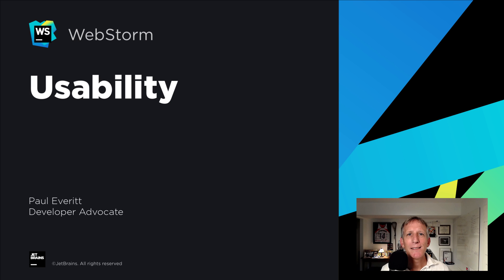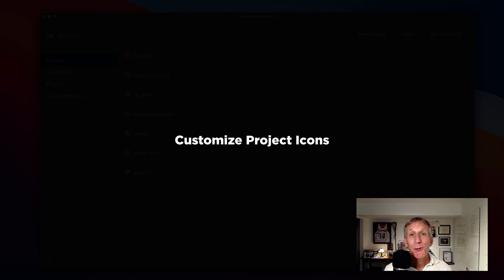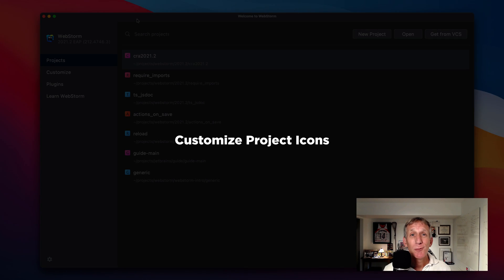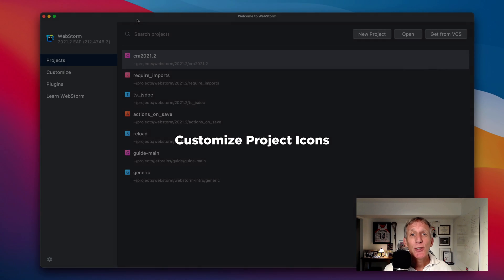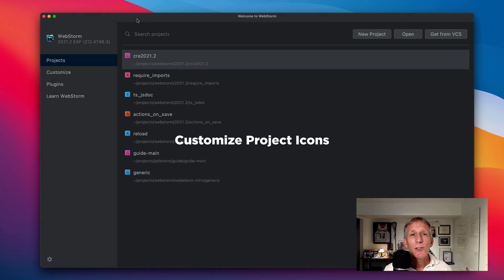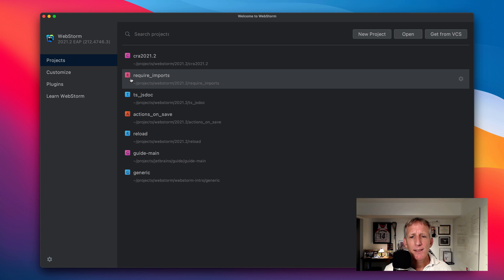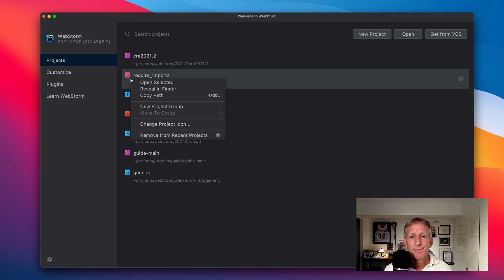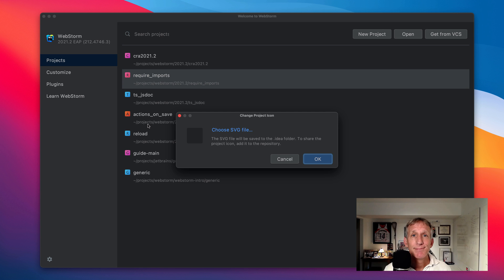For the last few releases, we at JetBrains have really focused on usability. And you guessed it. Refinements. Let's take a look at some of the improvements. Did you know you can change your project icons? You can do this in the projects list on the welcome screen. I can right click on a listing like this one. And choose change project icon. And here I can upload an SVG file.